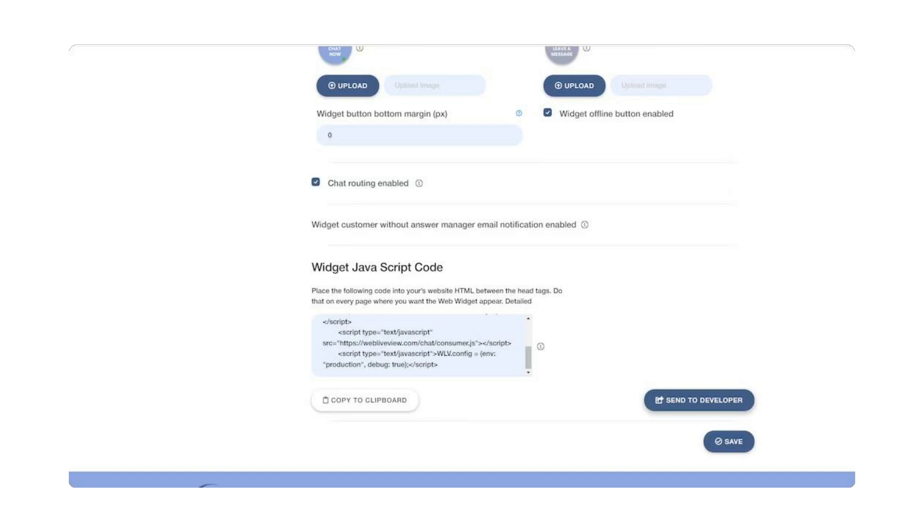Last but not least, for WebLiveView to work seamlessly, you'll need to add our JavaScript code to your HTML homepage. Don't worry, it's easy, and we've got step-by-step instructions to guide you. We have detailed videos on how each feature works in our video tutorials page.